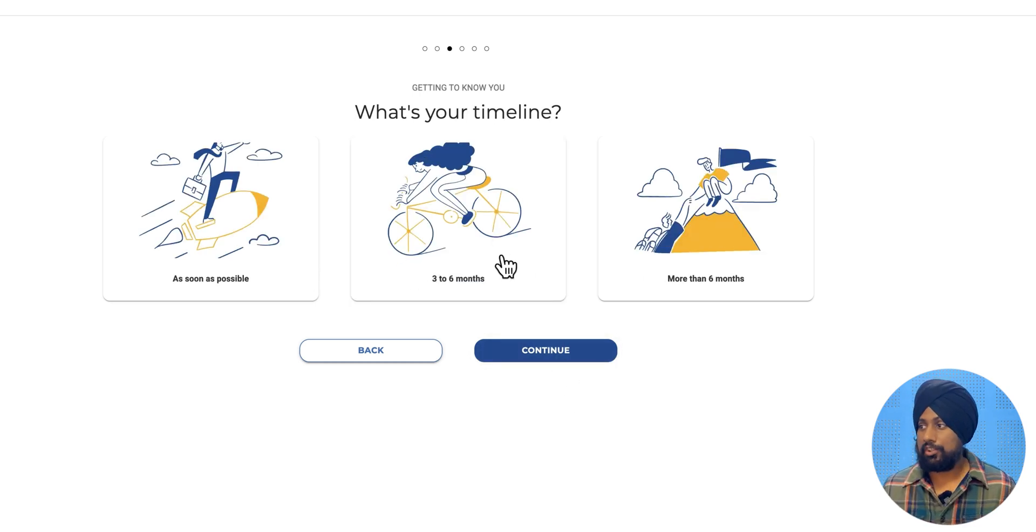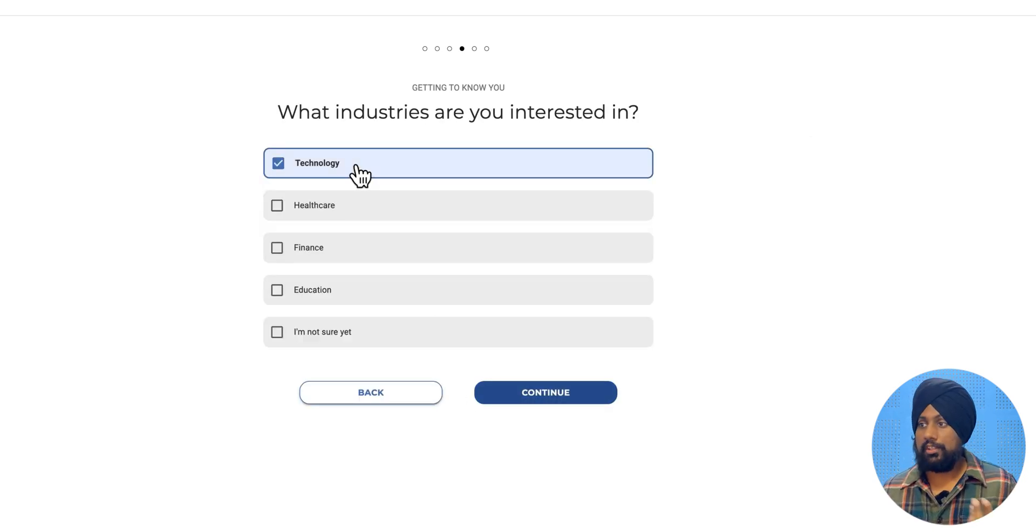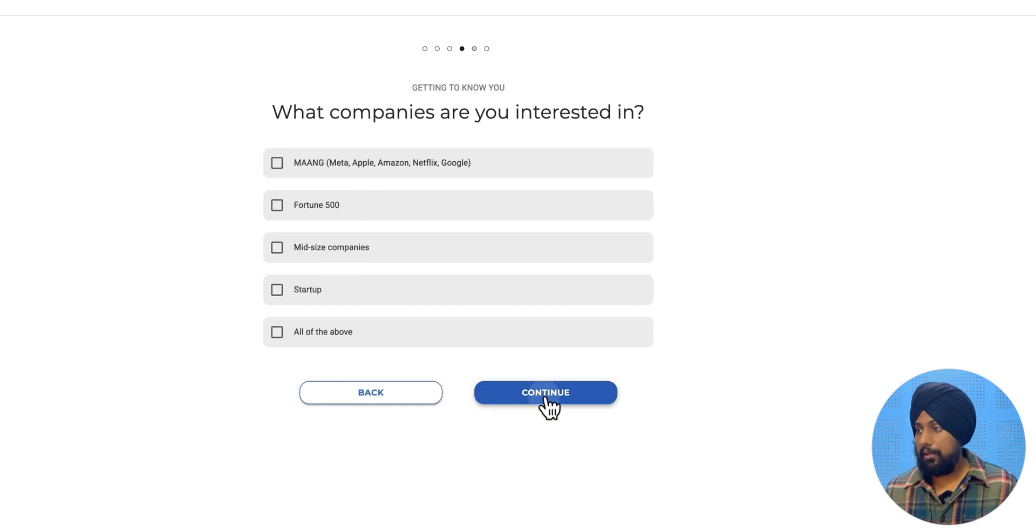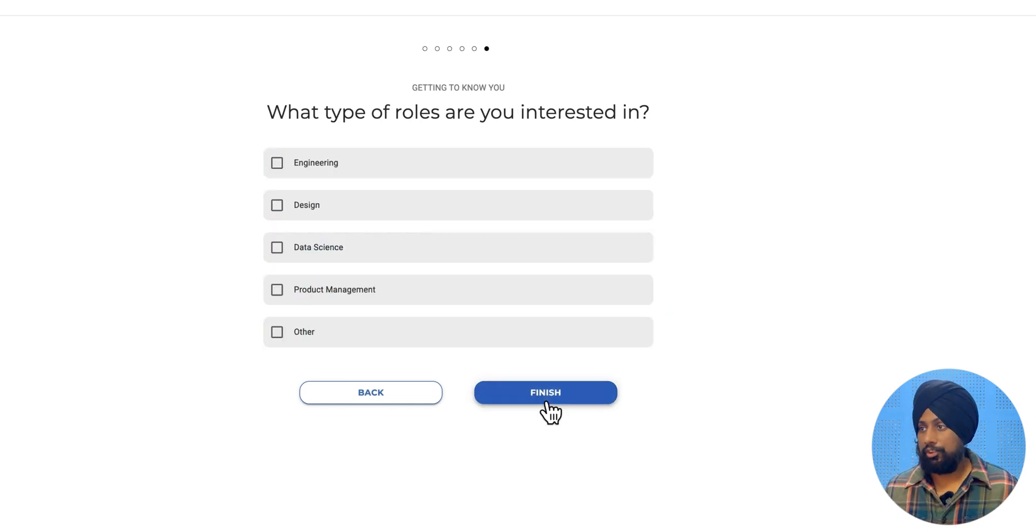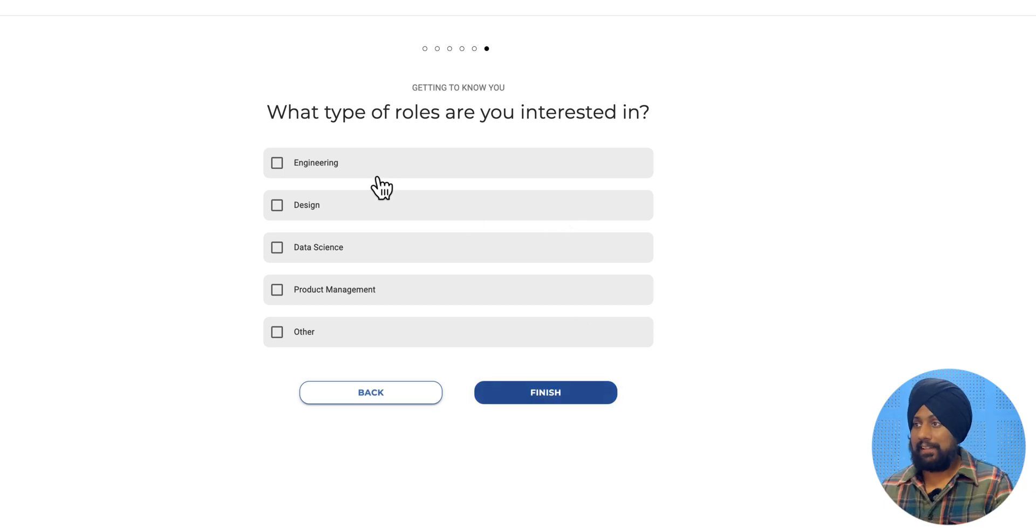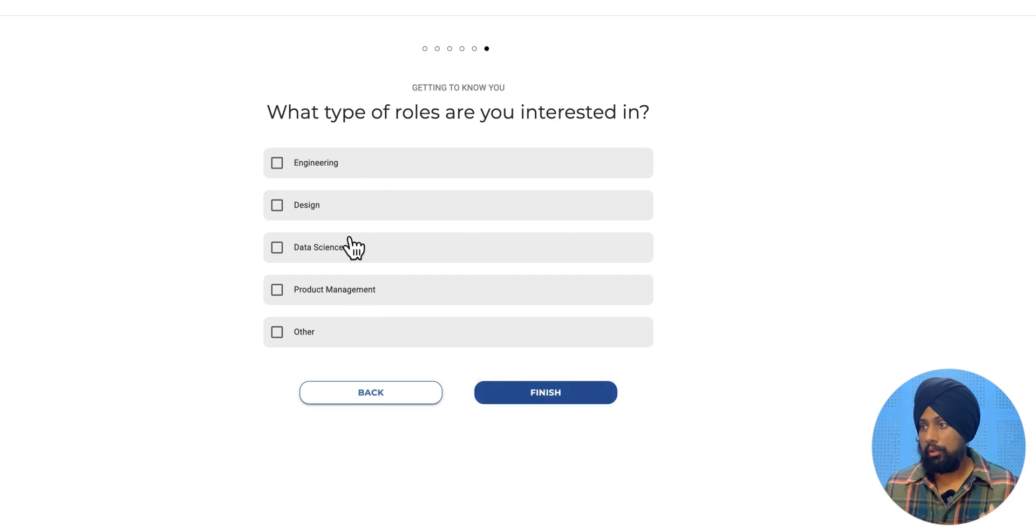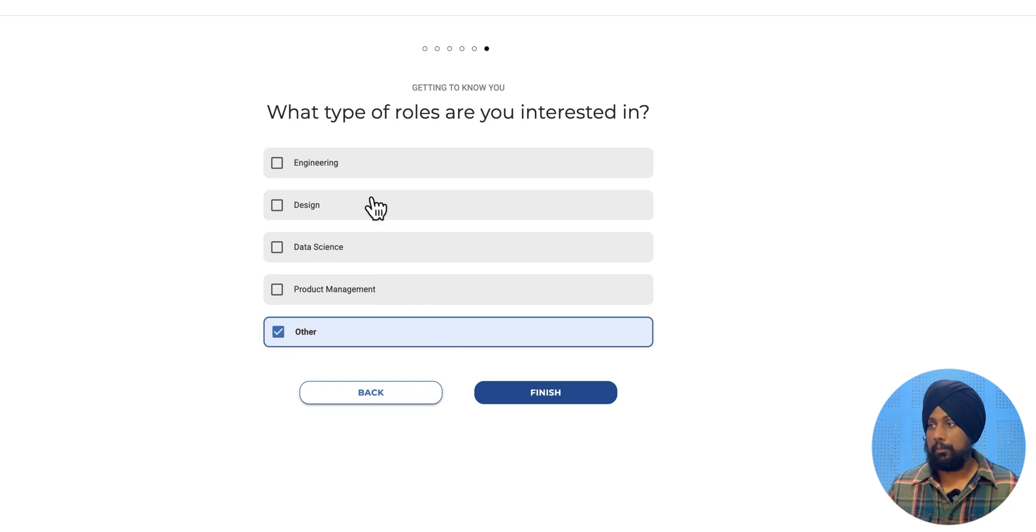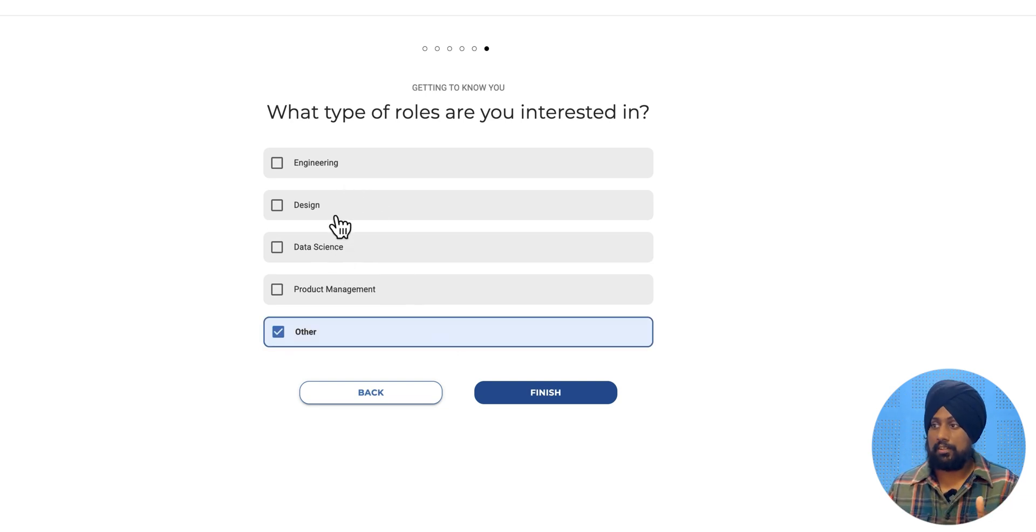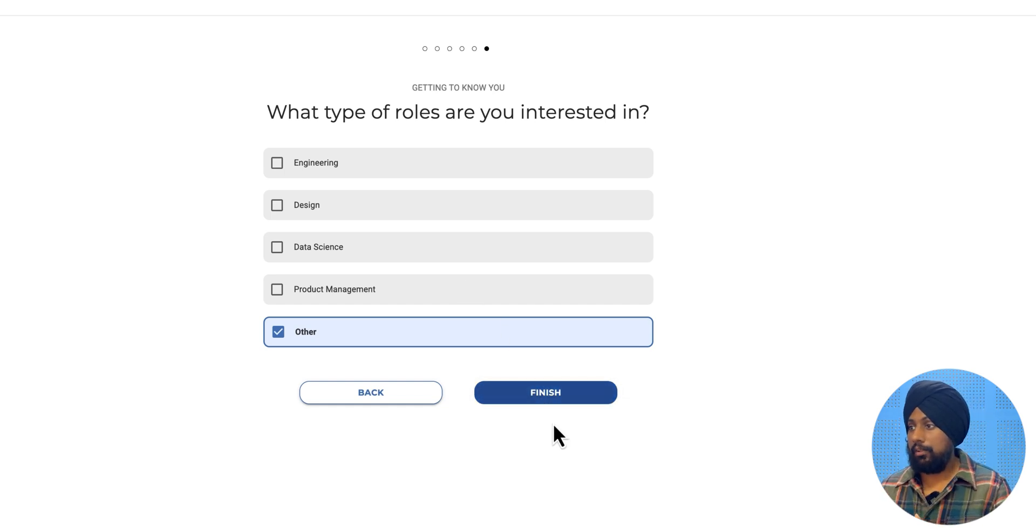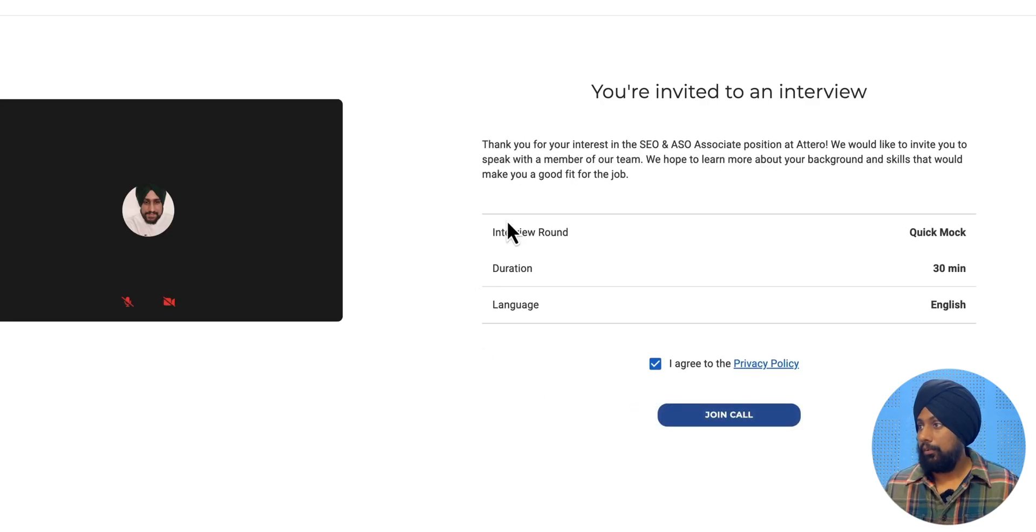Whatever timeline, or three to six months, or more than six months, I would say as soon as possible. So technology is my niche, or you can choose any industry you want. And what companies are interested in, any job right now. So next will be what type of roles are you interested in. The role interested in will be other, because I needed another in the marketing section. Let's click on finish.